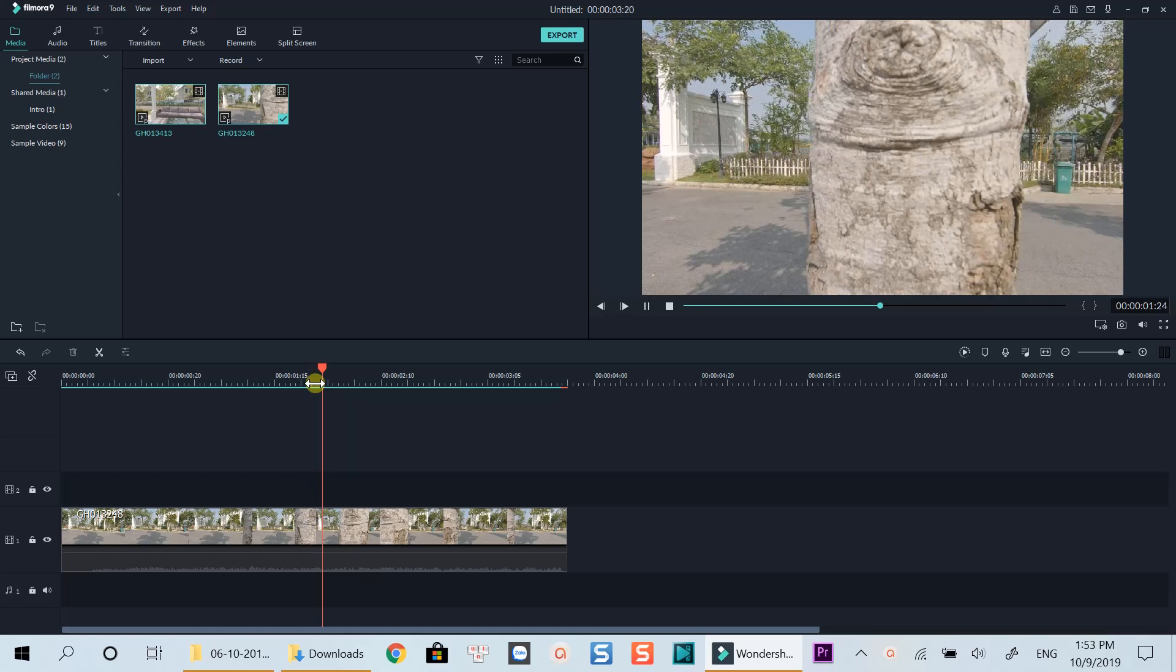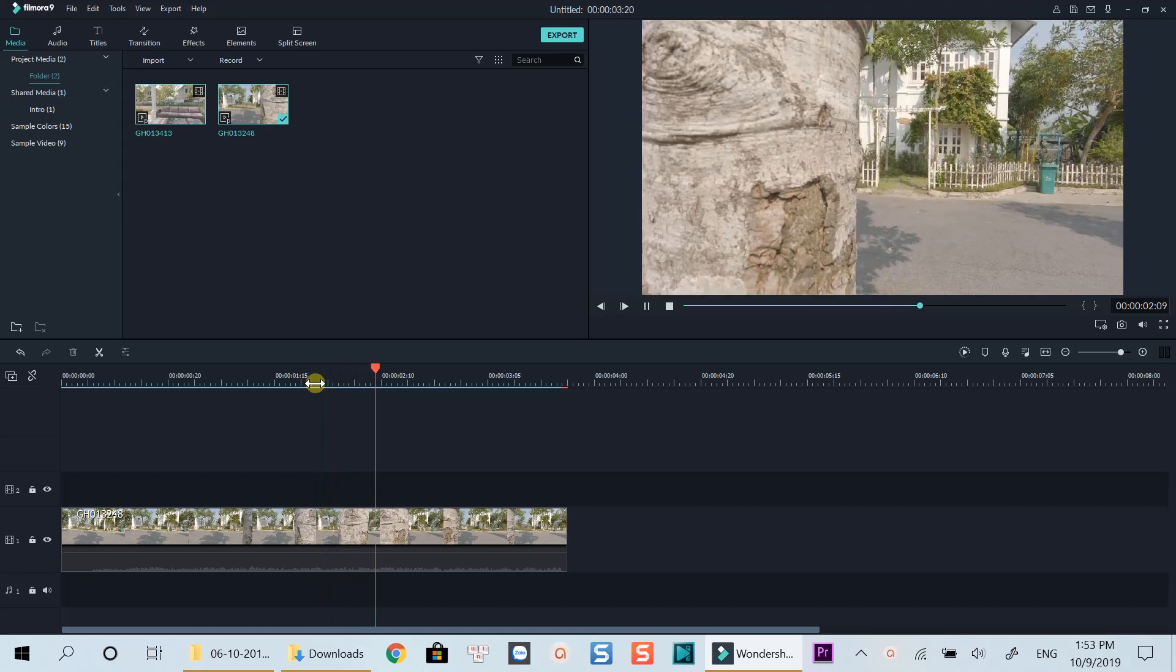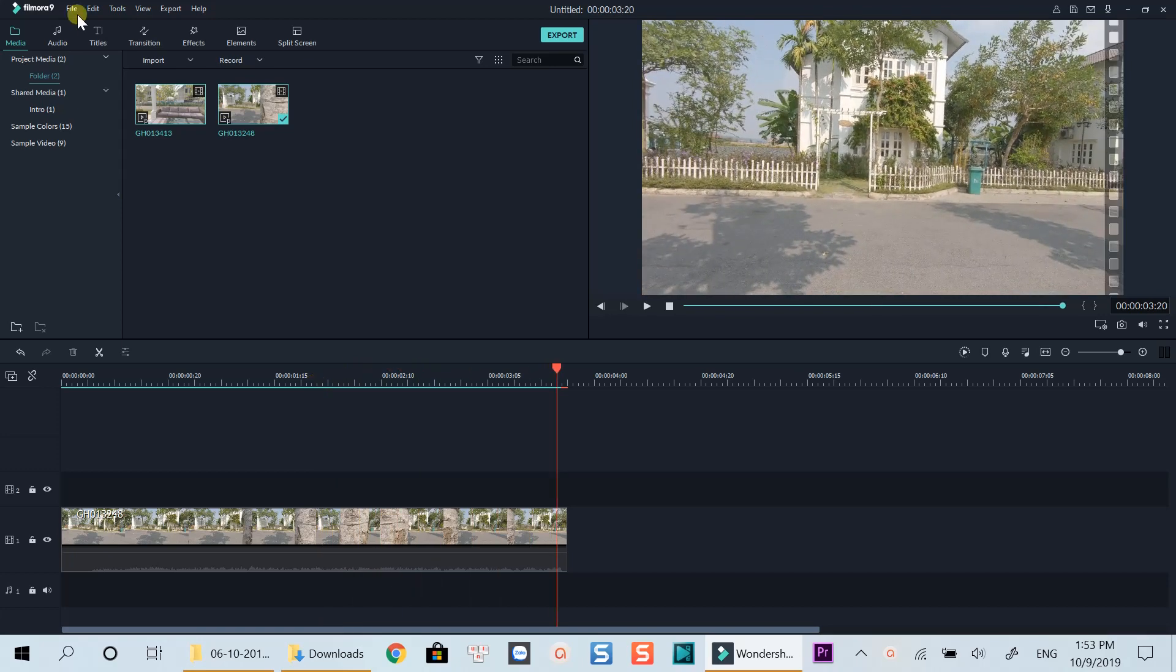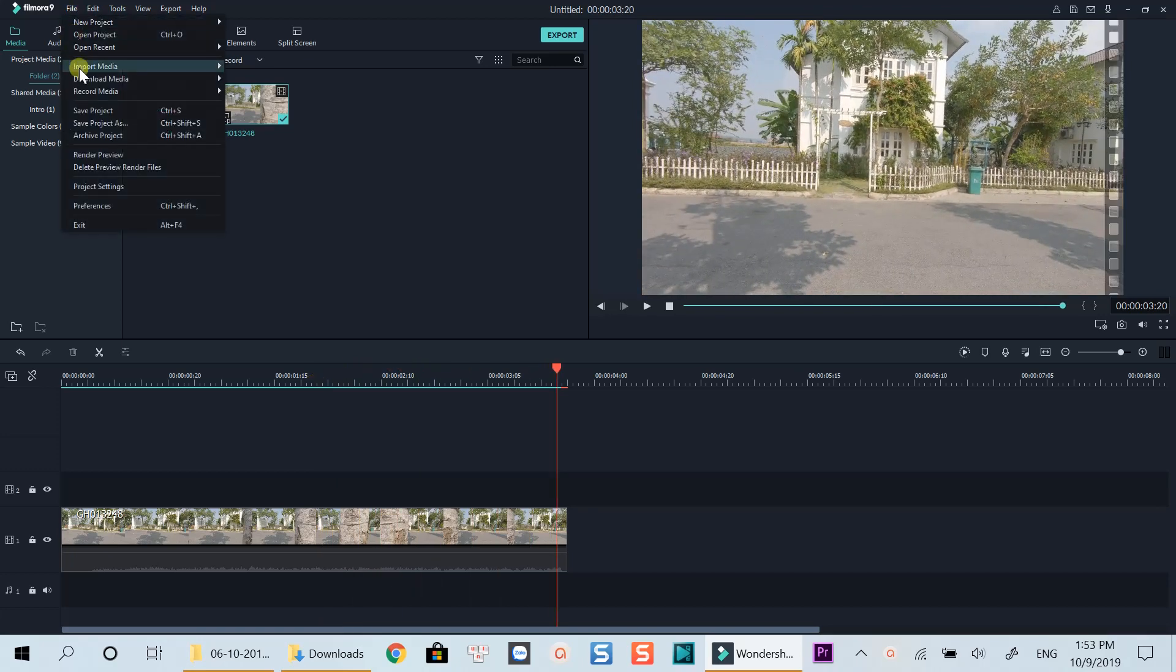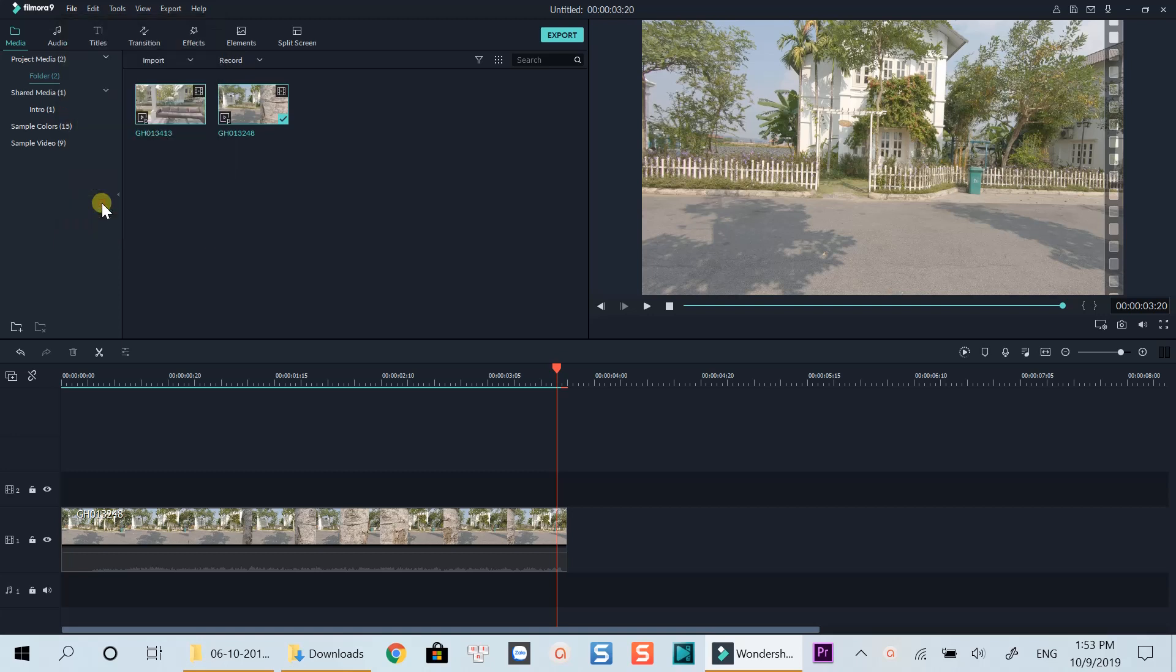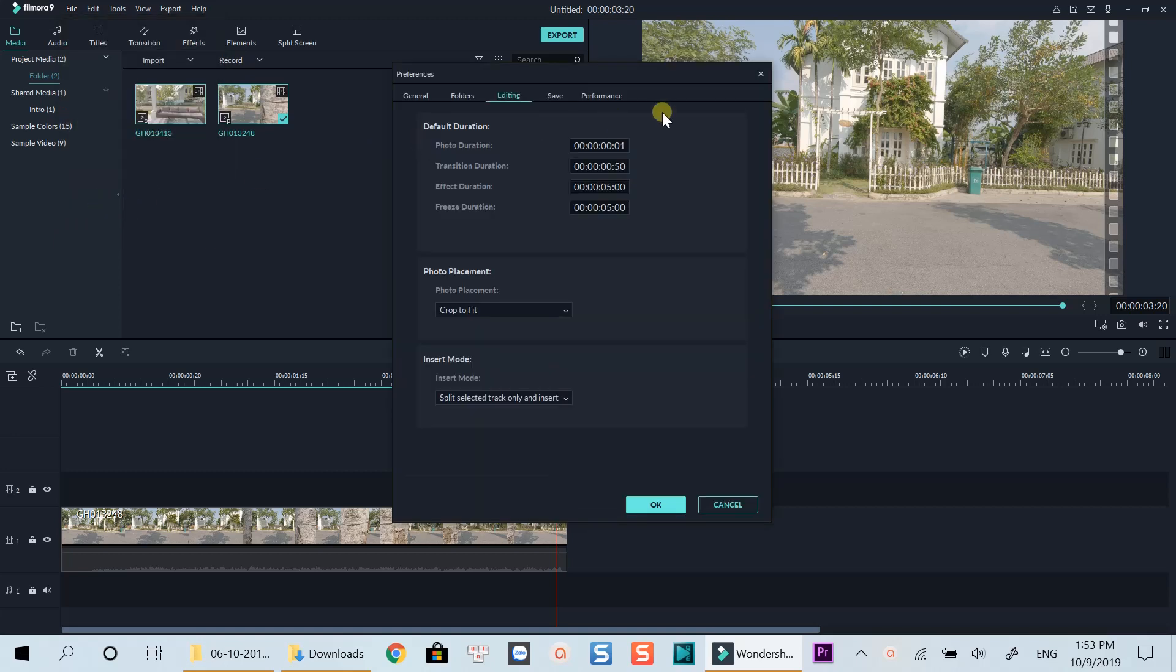In this example, I will use this tree for the transition effect. First, go to File, select Preferences, then click on the Editing tab.